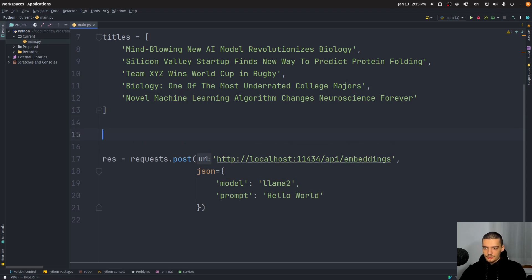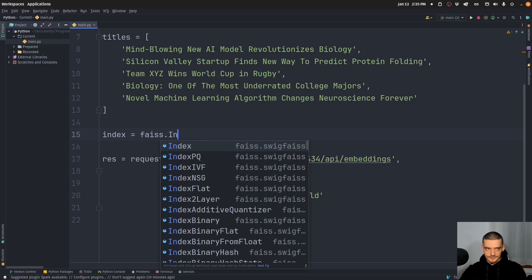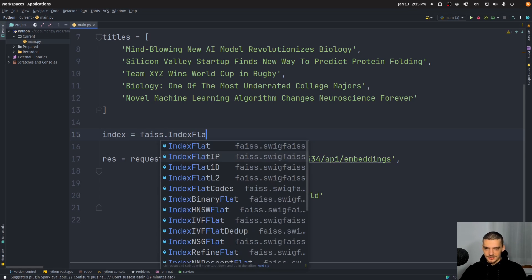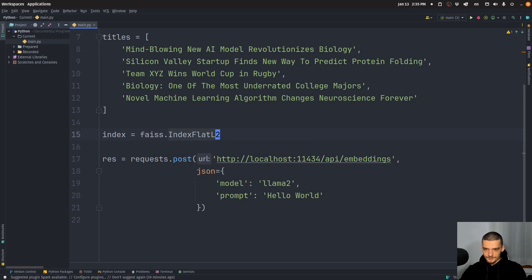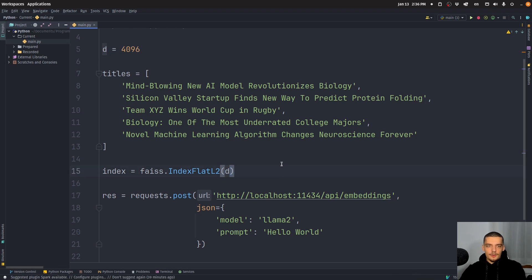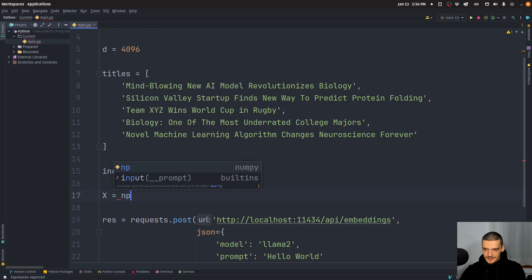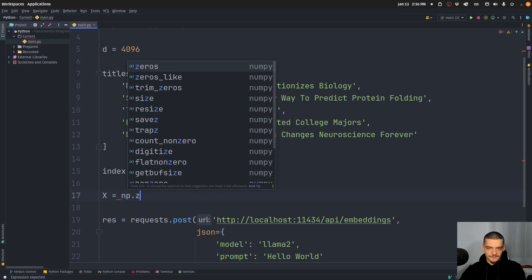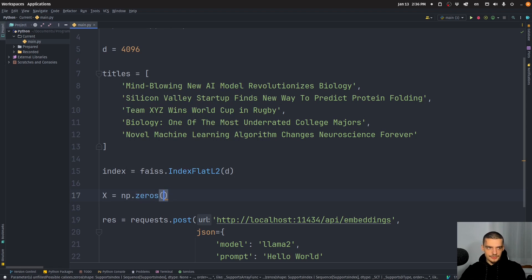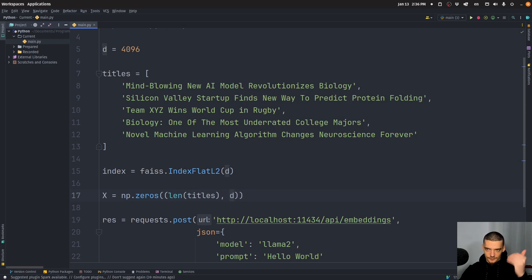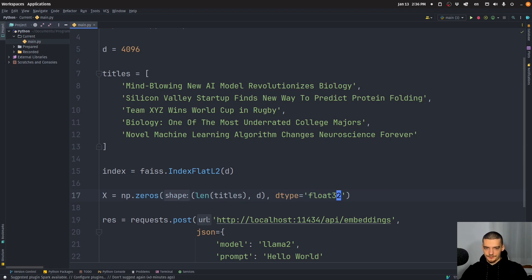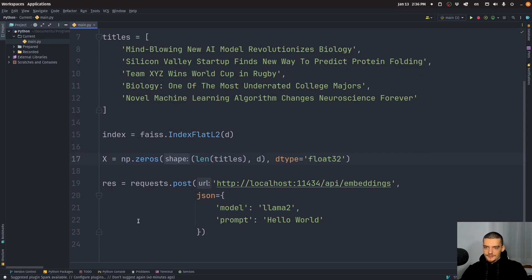So what we want to do is we want to create first of all, an index, so basically a vector database index, we create it by saying FAISS index flat L2. And the dimension of the vectors is going to be d, which is 4096. Now what we need to do is we need to create an empty array, or actually not empty, but full of zeros. We're going to say NP zeros, and we want to have length titles. So how many titles do we have? Five titles in this case, and dimension is 4096. So this is the shape, and the data type is going to be float 32. All right, so this is our empty array now full of zeros.